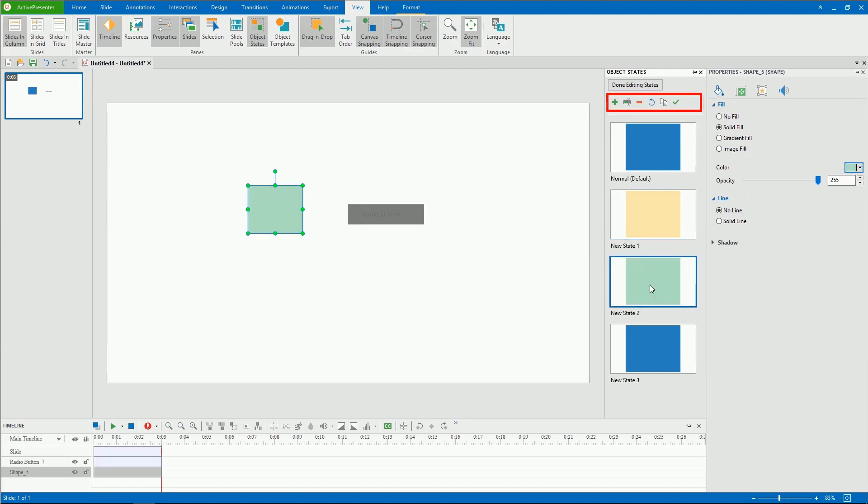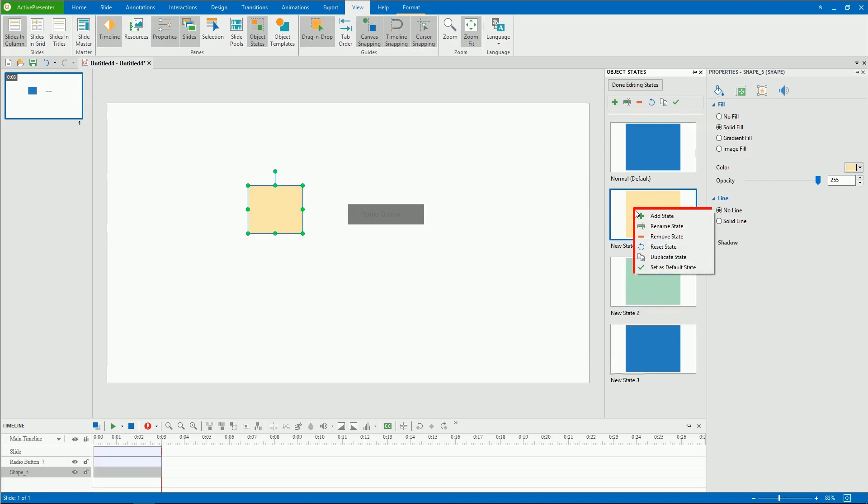ActivePresenter 7 provides you with some commands to manage object states. You can find them in the toolbar here, or you can right-click a state to see them from the context menu.